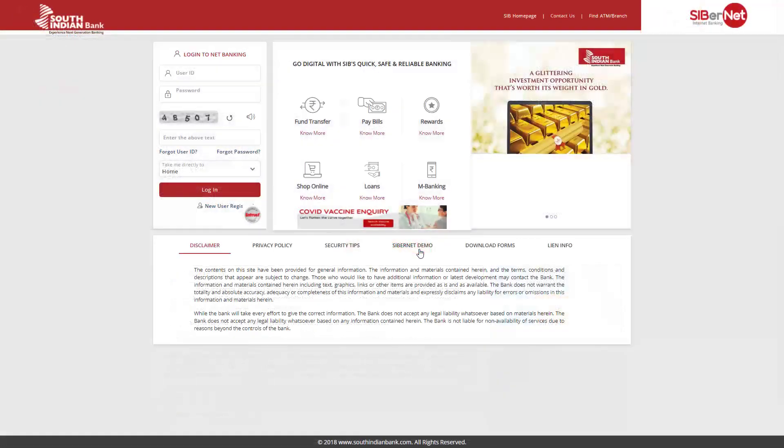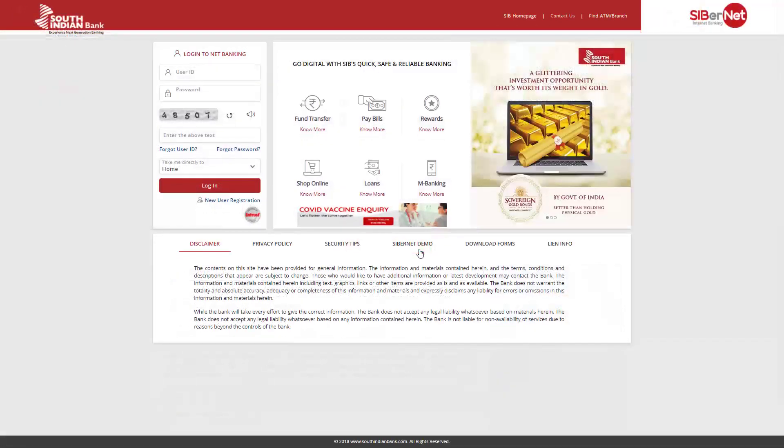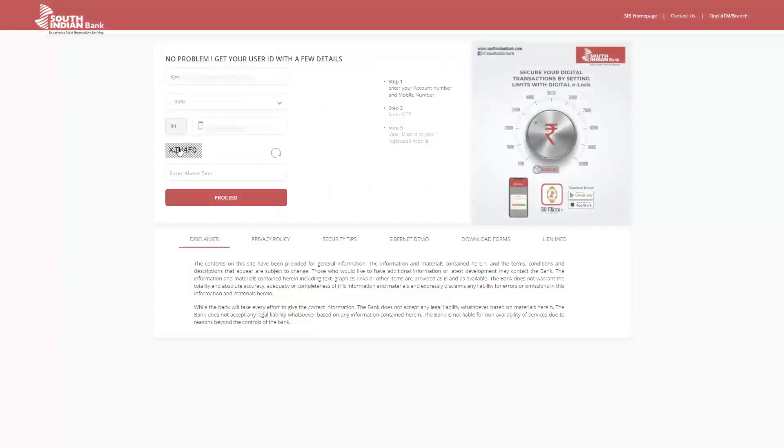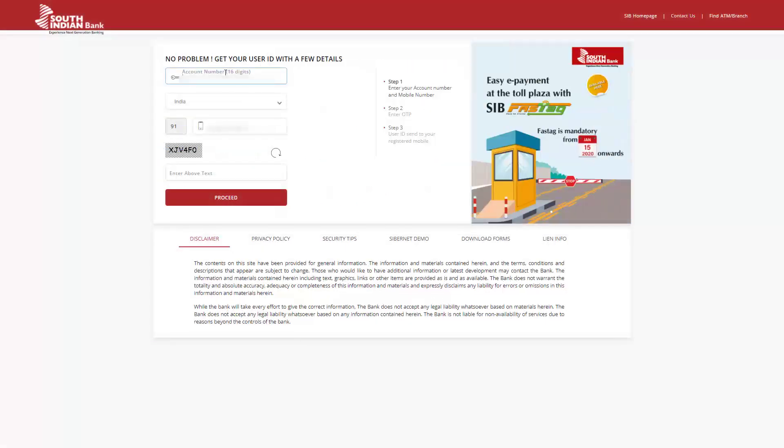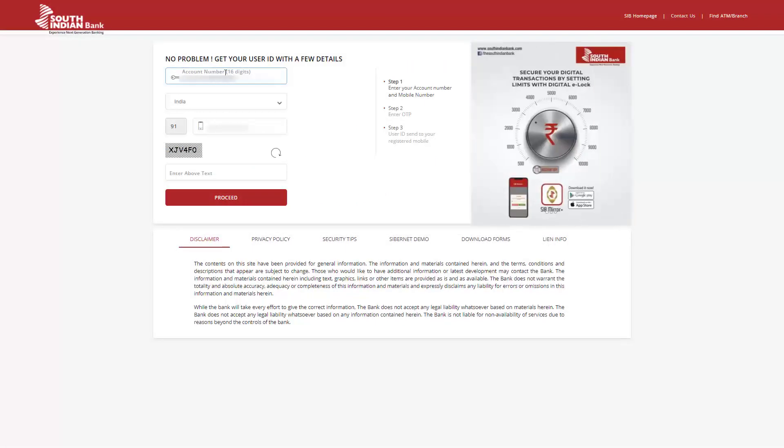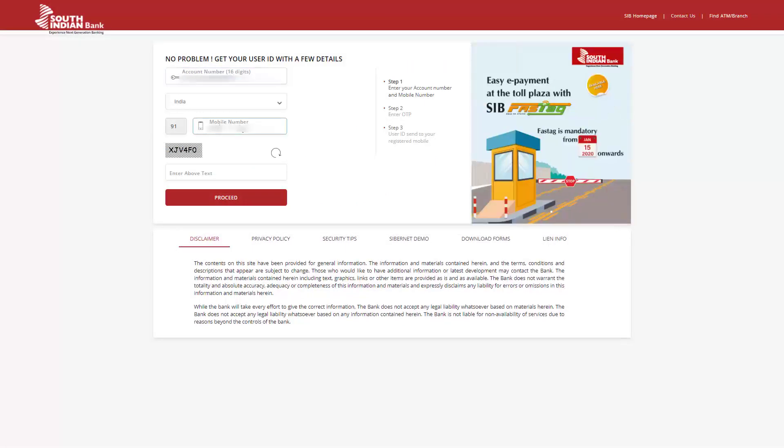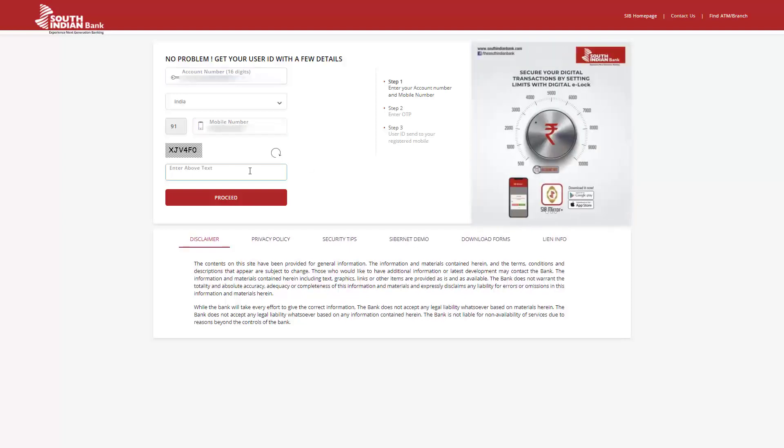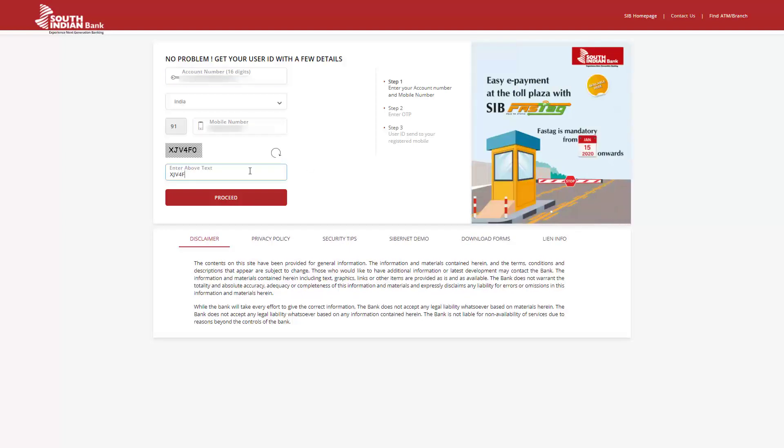You are now in the Cybernet landing page. Click on Forgot User ID. Enter your account number and your registered mobile number. Now enter the CAPTCHA and click on Proceed.